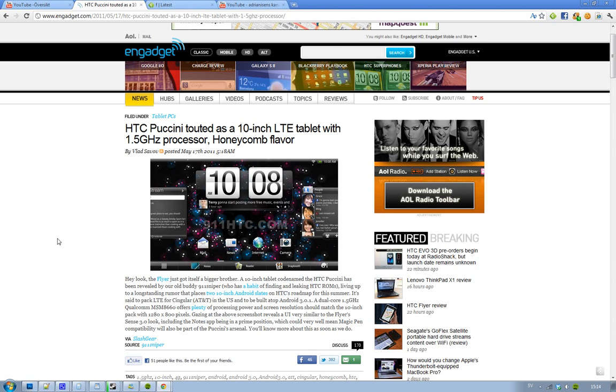And, it's crazy. 1.5 gigahertz dual-core. Sick, sick, sick. But, I'm really looking forward to it. So, sweet. See you.